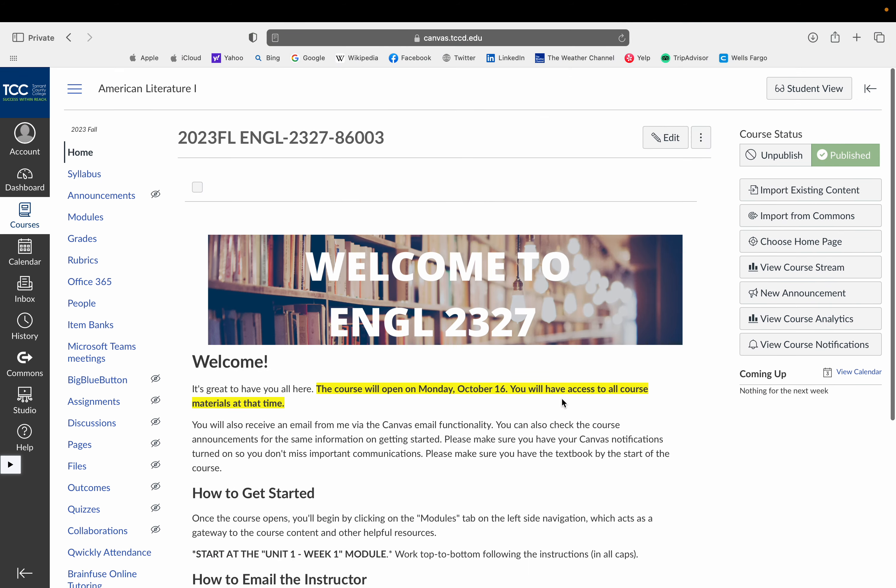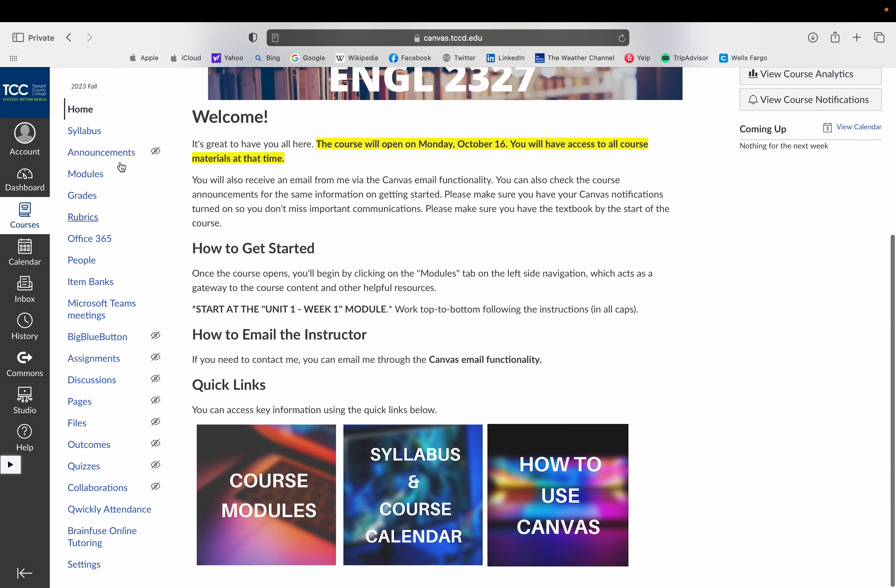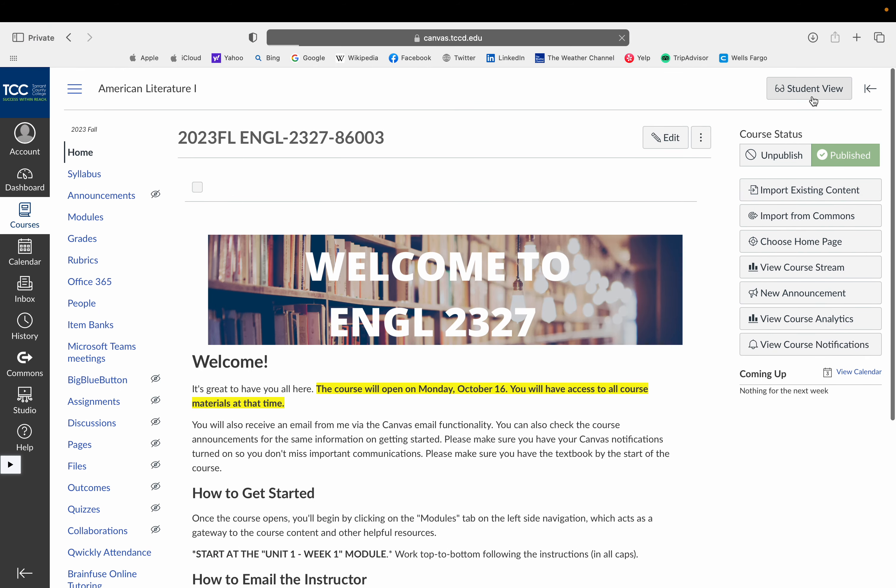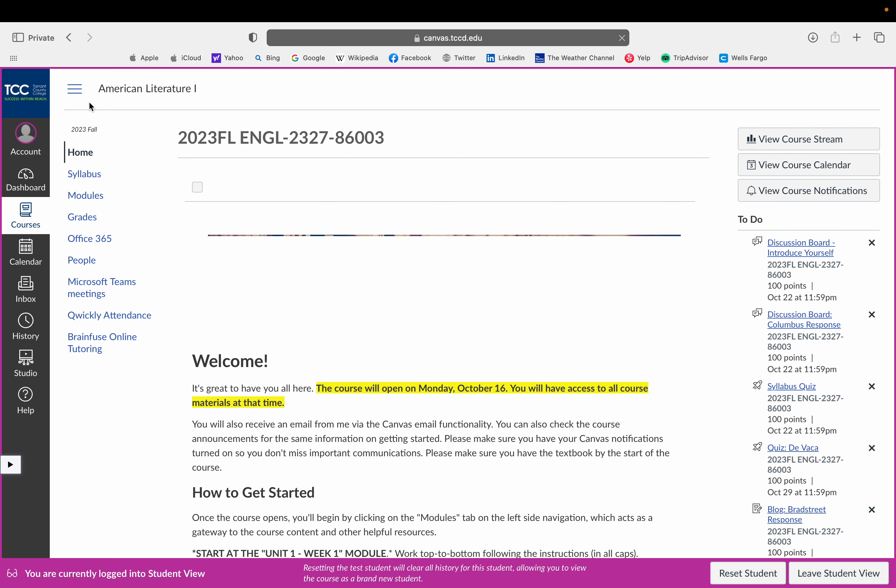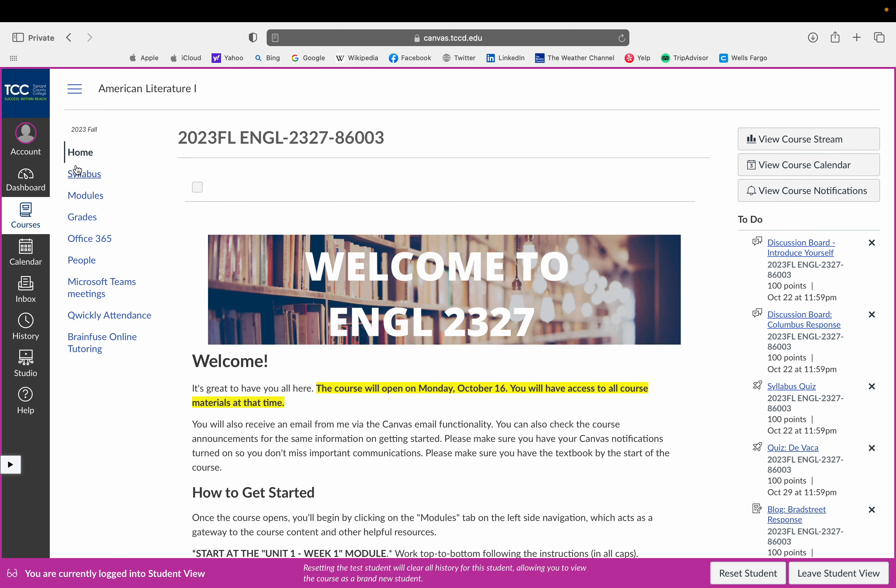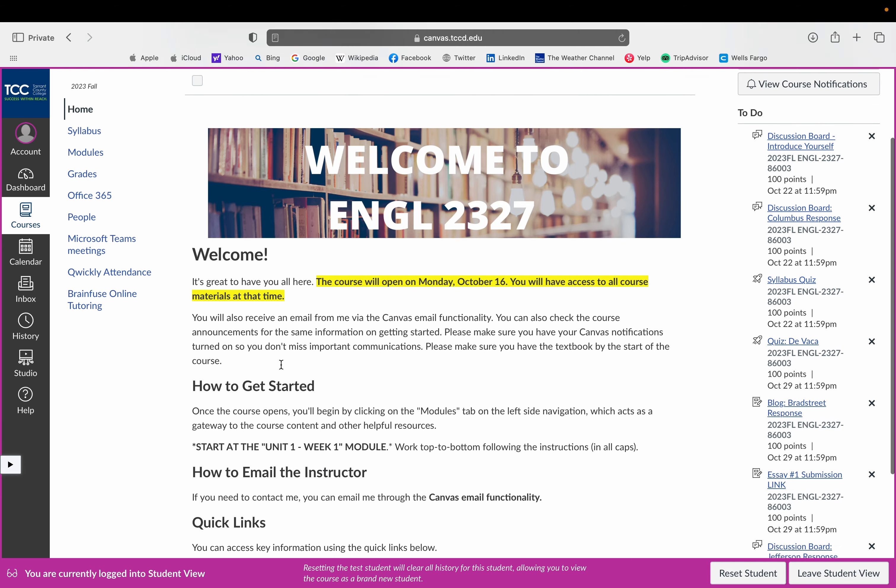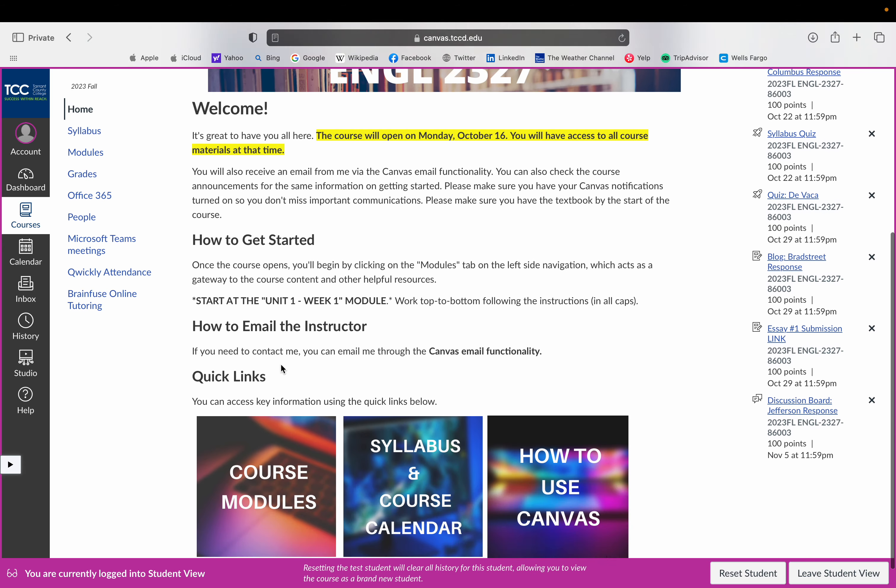So to get started, I'm going to show you real quick from the student view what this looks like. You can navigate to any of the menu items that you need, but essentially we will be working primarily in the modules tab. That's where you need to be working through the materials, making sure you're following the assignments and the readings.